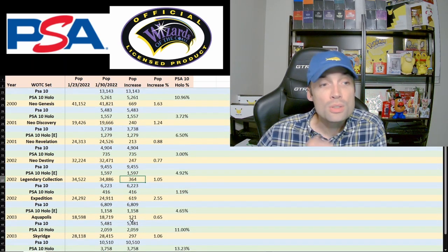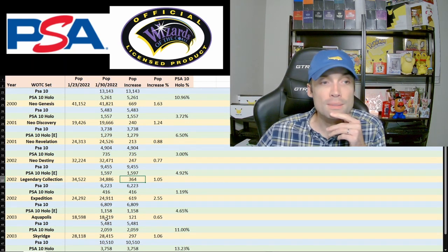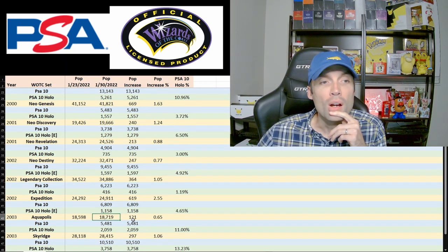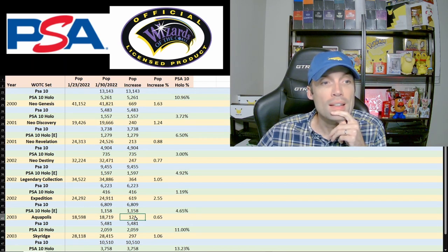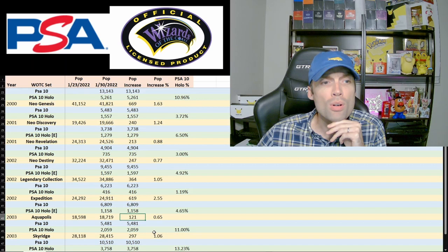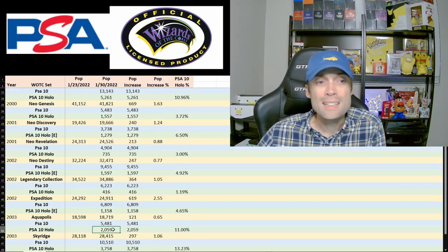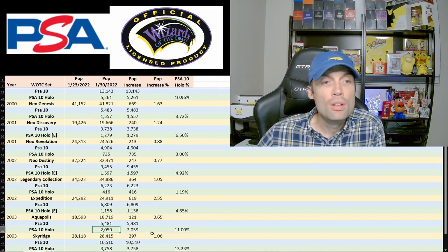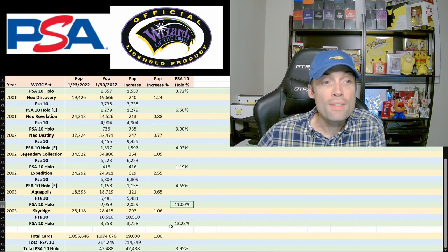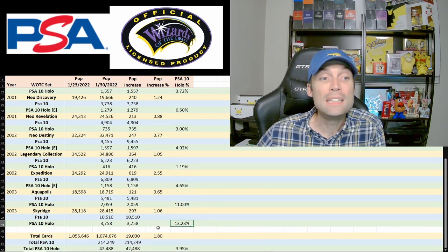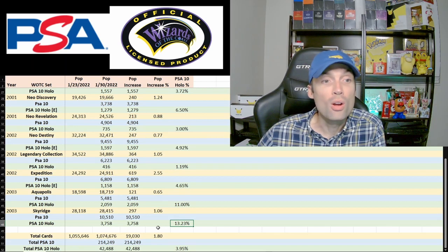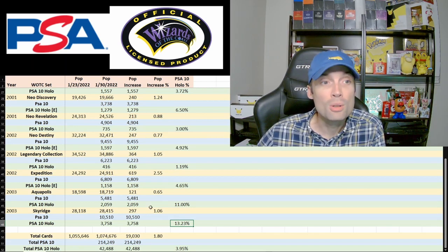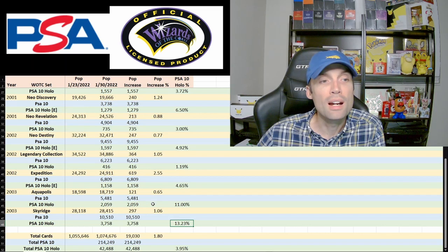What I do see is when we jump to Aquapolis here, we only have 18,000, only 121 graded this week. Very low in terms of how many got sent in and actually graded. But when we look at the PSA 10 holo population, fantastically big, 11%. And then going into Skyridge, 13% of graded Skyridge cards are PSA 10 holo. That is a massive number. I did not expect the numbers to be that high for that.